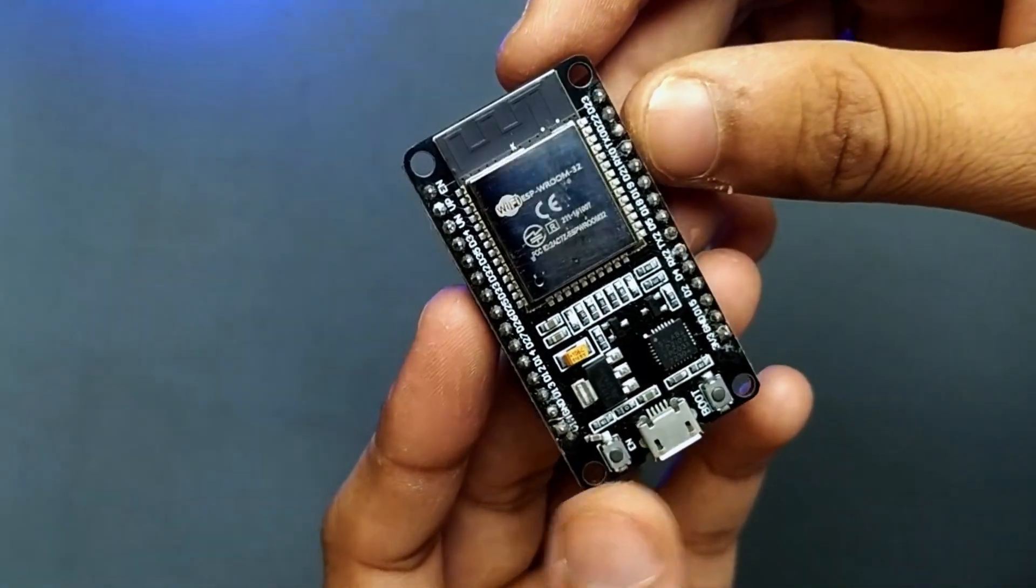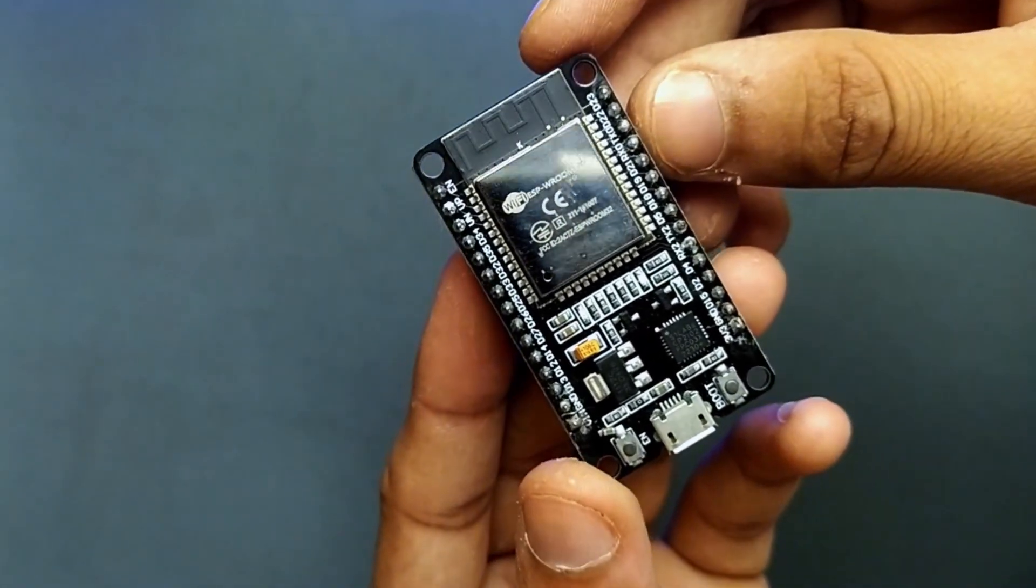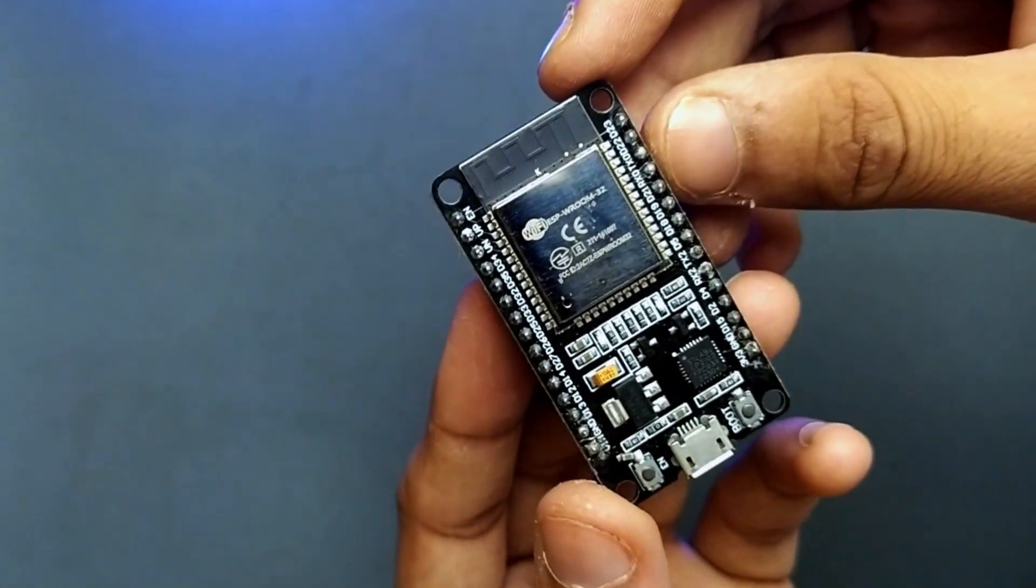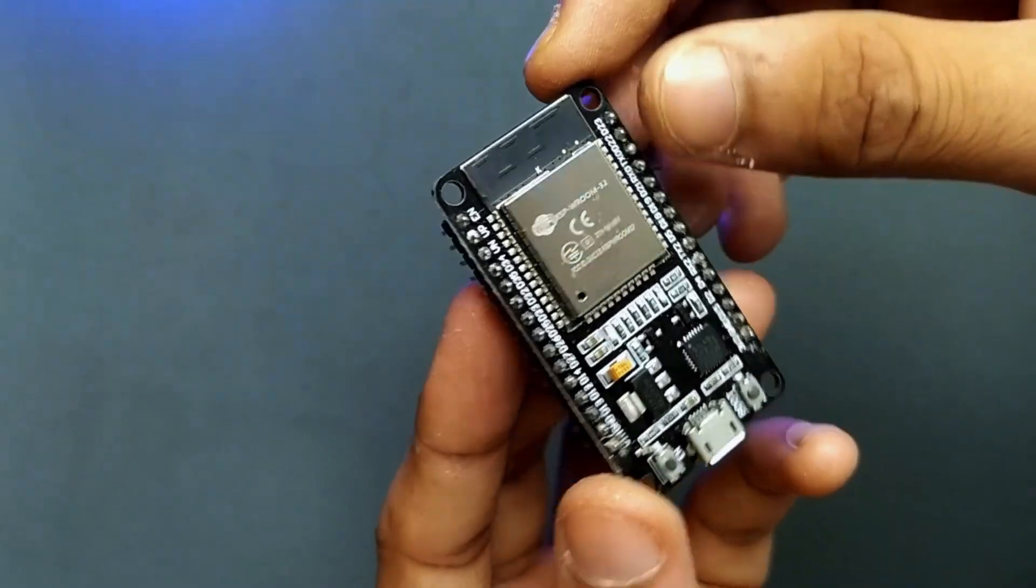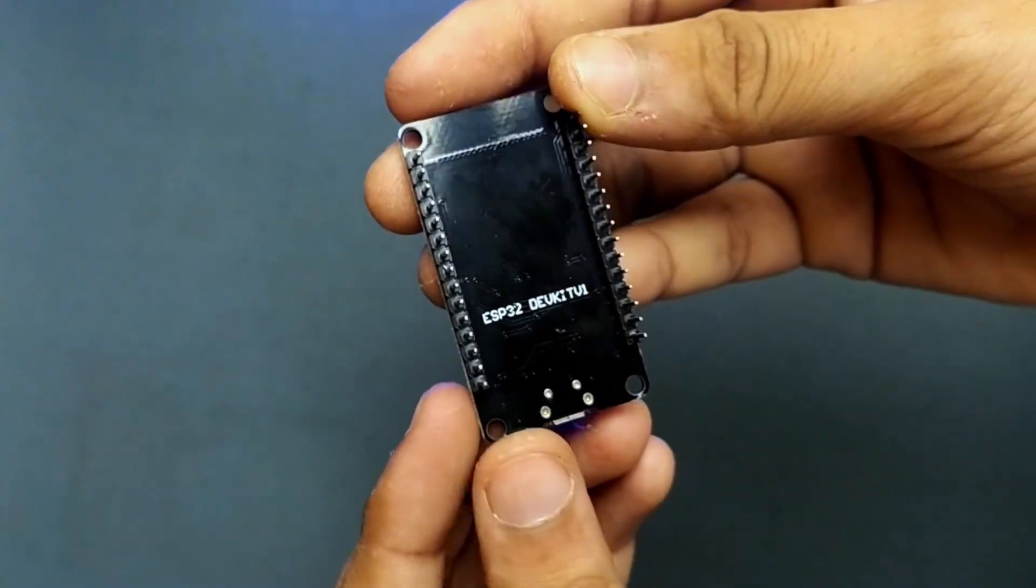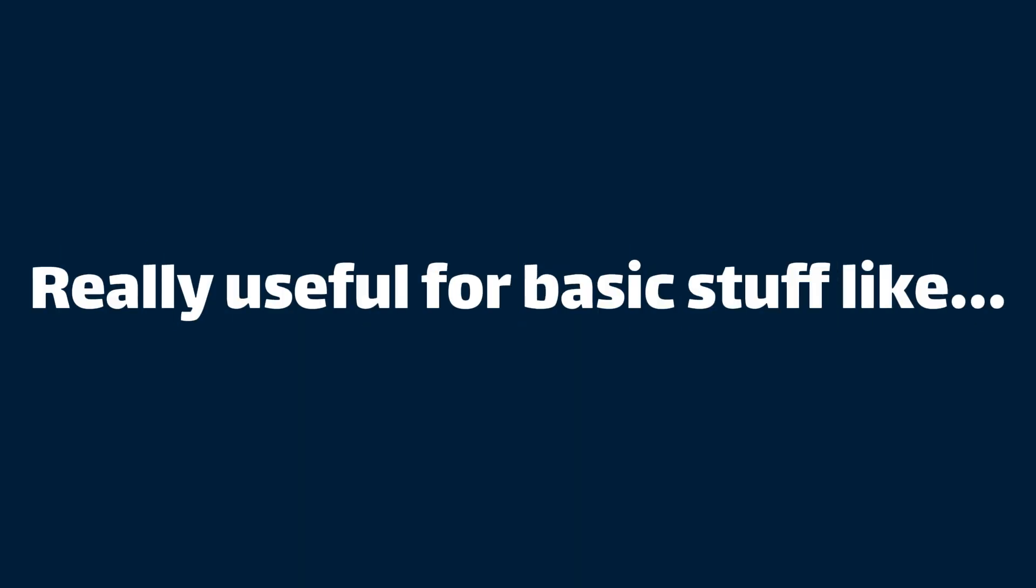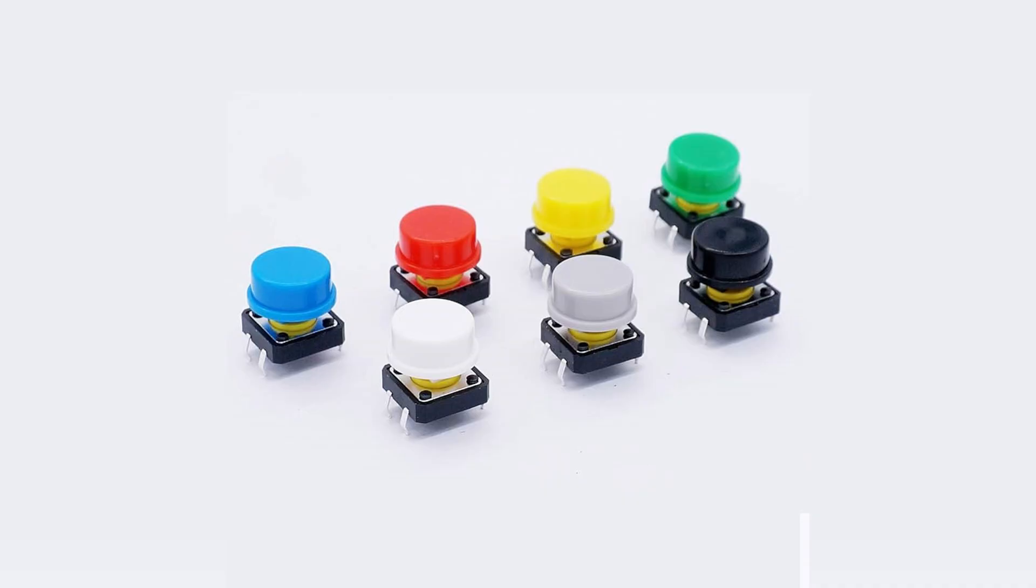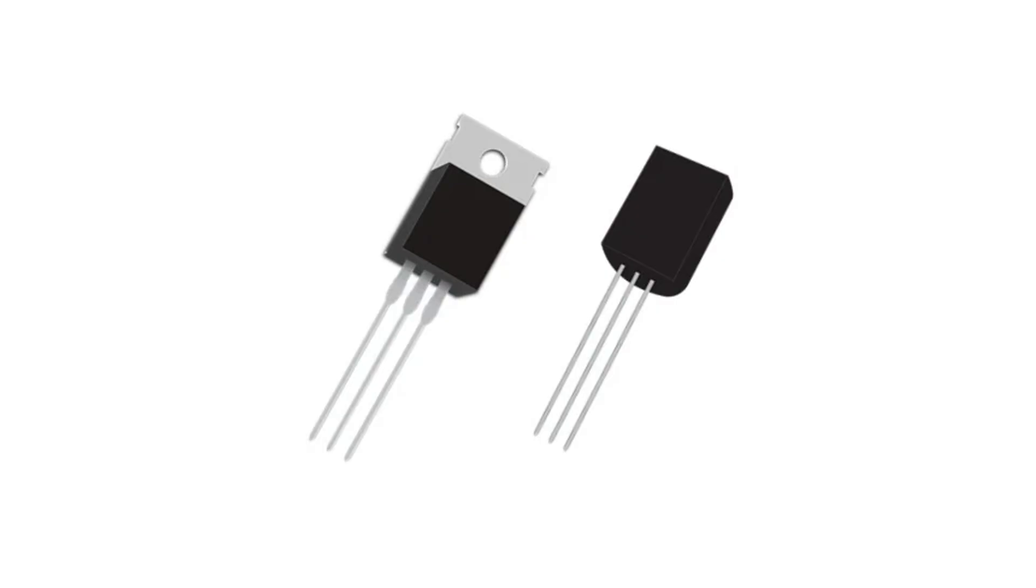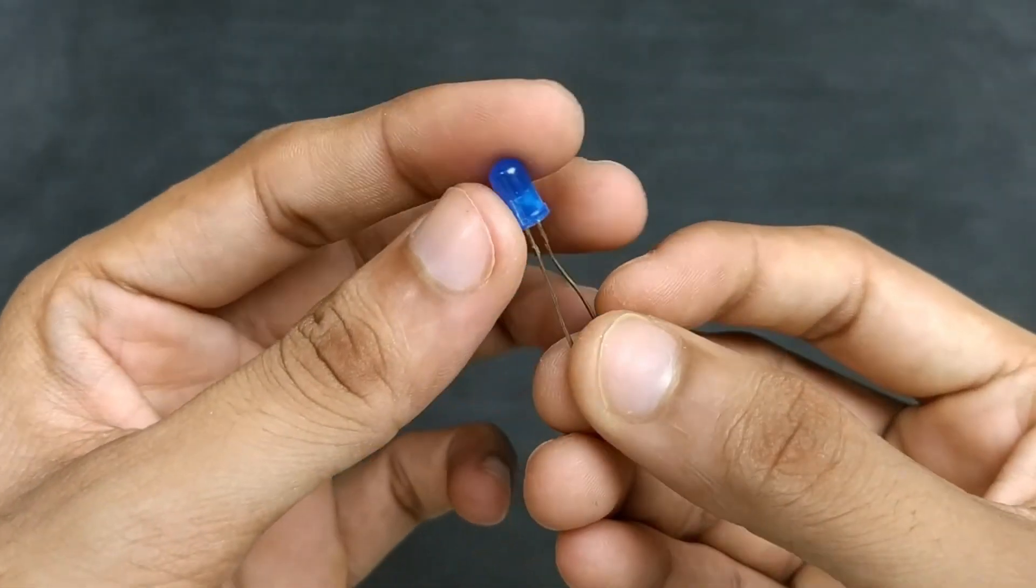Now, there are two types of input and output pins on the ESP32: digital and analog. We'll start with digital pins because they're really useful for basic stuff like reading the state of devices such as buttons, switches, or for controlling things like relays, transistors, or even LEDs like this one.